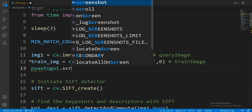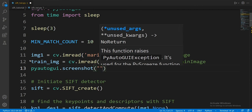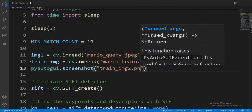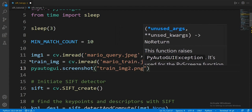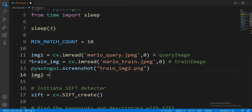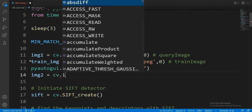The only parameter will be the name of the file that should be created. Let's do train_img2.png and let's open it by setting img2 equal to cv.imread, with the name of the image as the parameter.